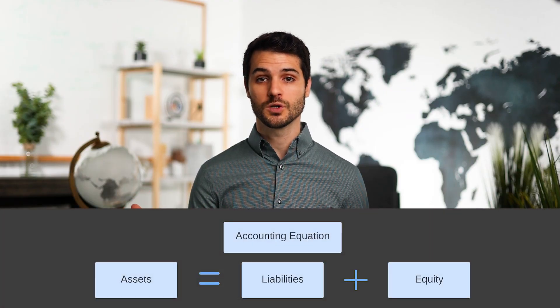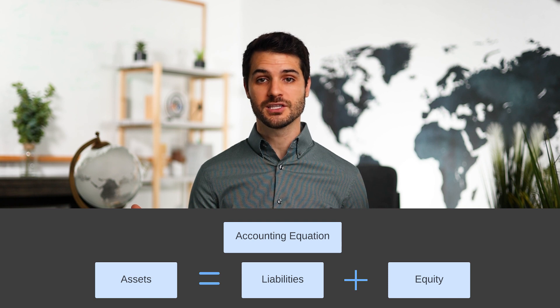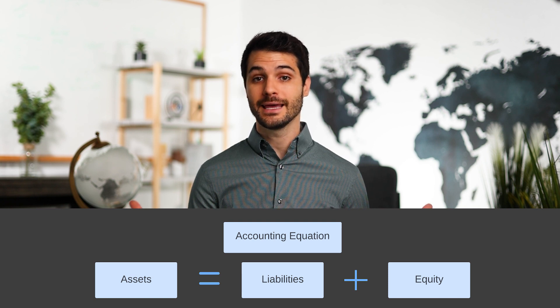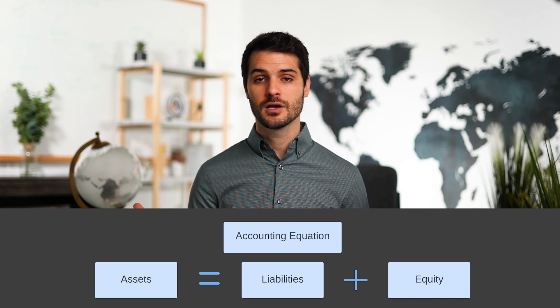So first off, we have the balance sheet. As the name implies, the balance sheet requires that there is a balance between the company's assets on one side, and that equals the liabilities and the equity for that company. So those two things, liabilities and equity, will equal assets. And that's referred to as the accounting equation, which we will be going into in further detail in later videos.